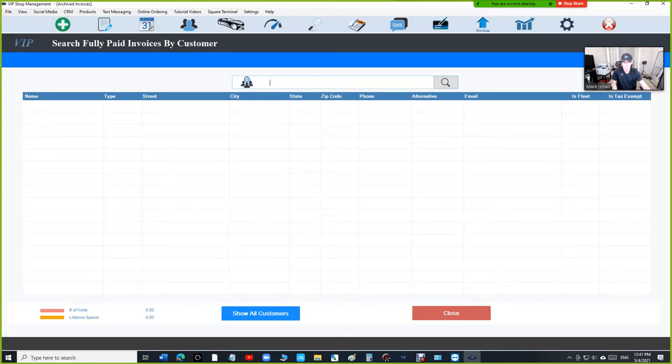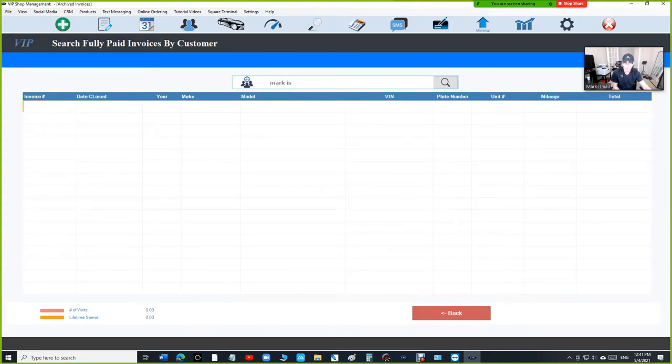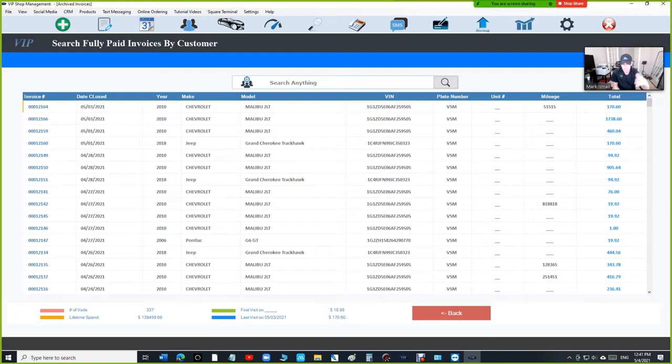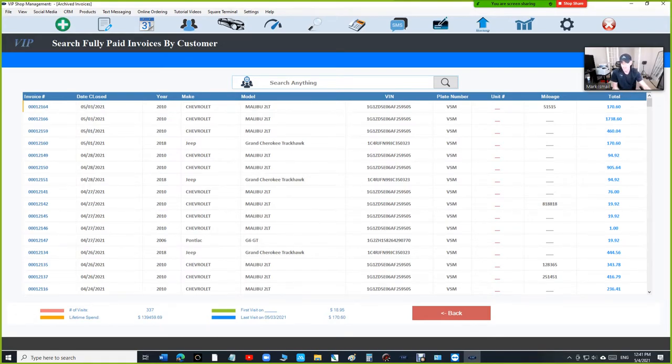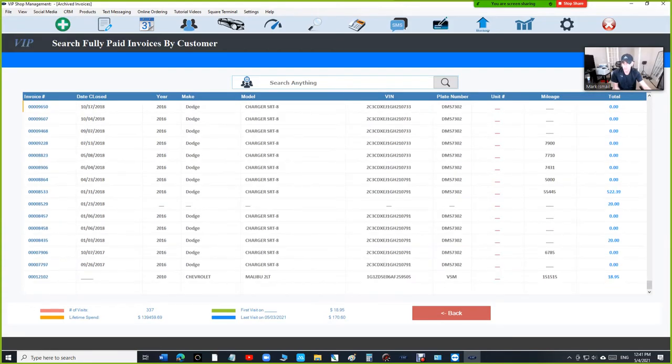And let's say I'm searching for Mark, and then I can find the customer. Then in this right here, it's going to list all the vehicles and basically all the invoices for that customer, not just one vehicle, all of them. And it's going to organize them by date.